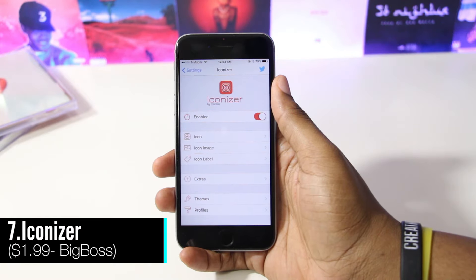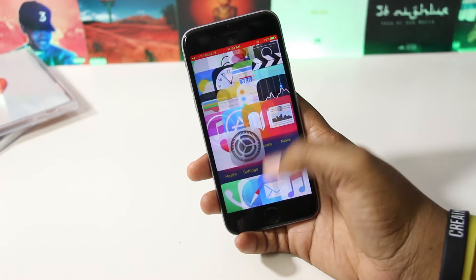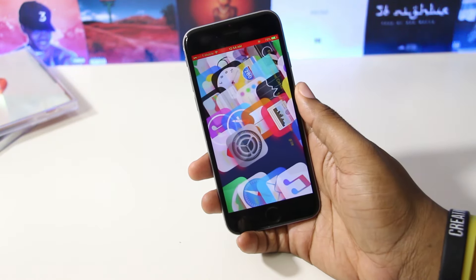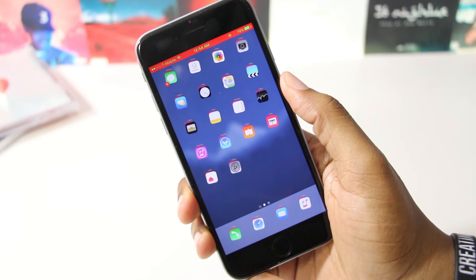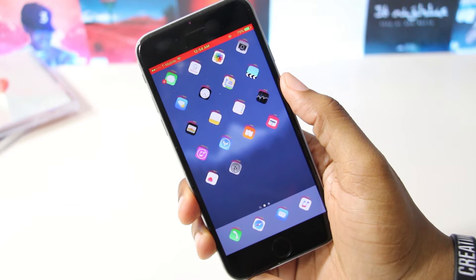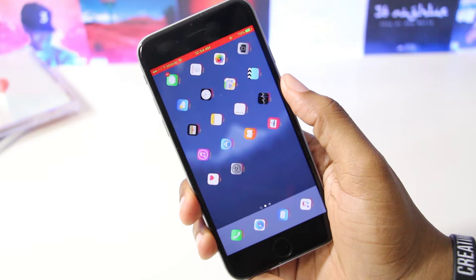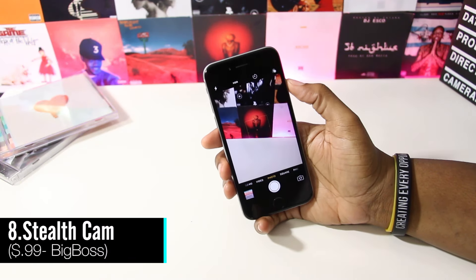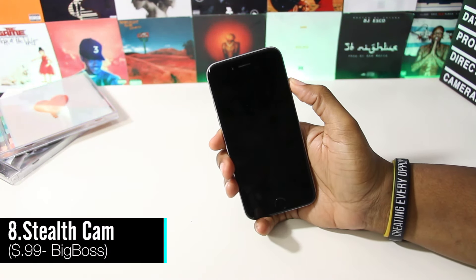Iconizer is a tweak that allows you to customize your app icons. You can change the colors, size, opacity, rotation, and positions of the apps, and even add borders, animations, masks, filters, and a glow to them.